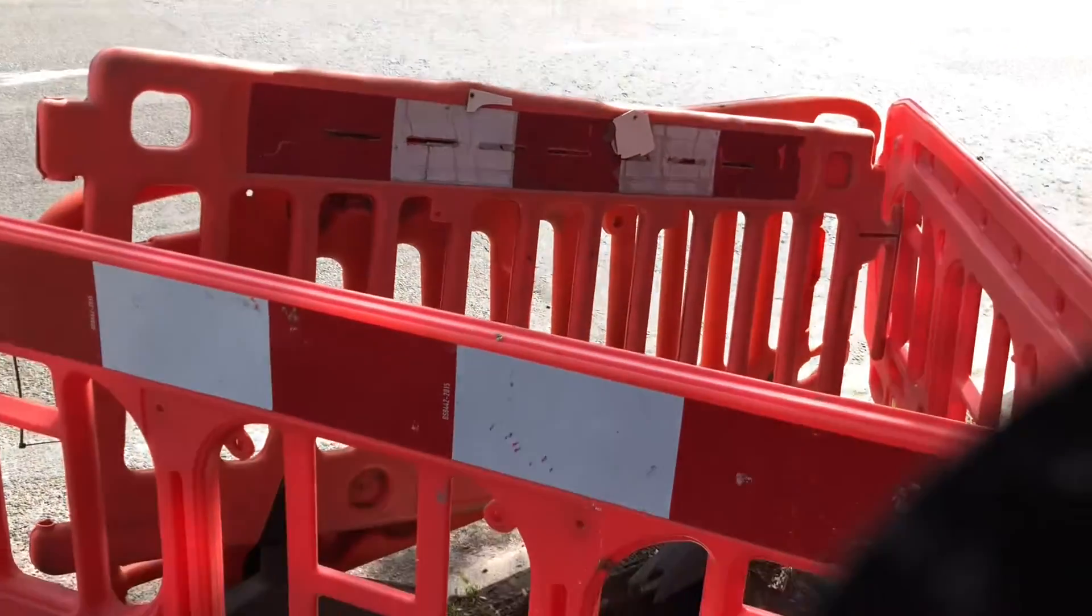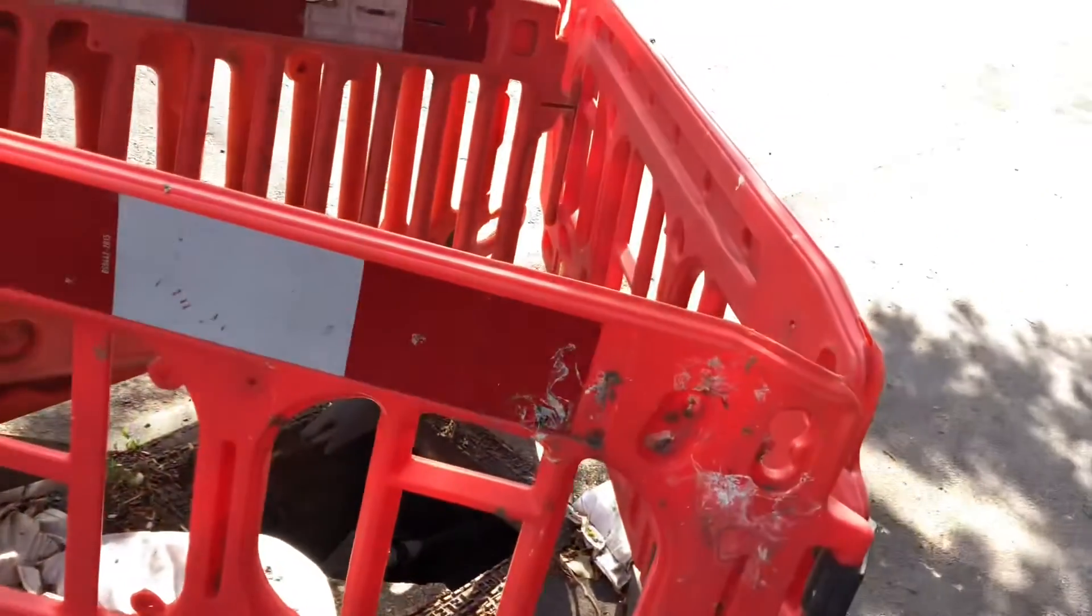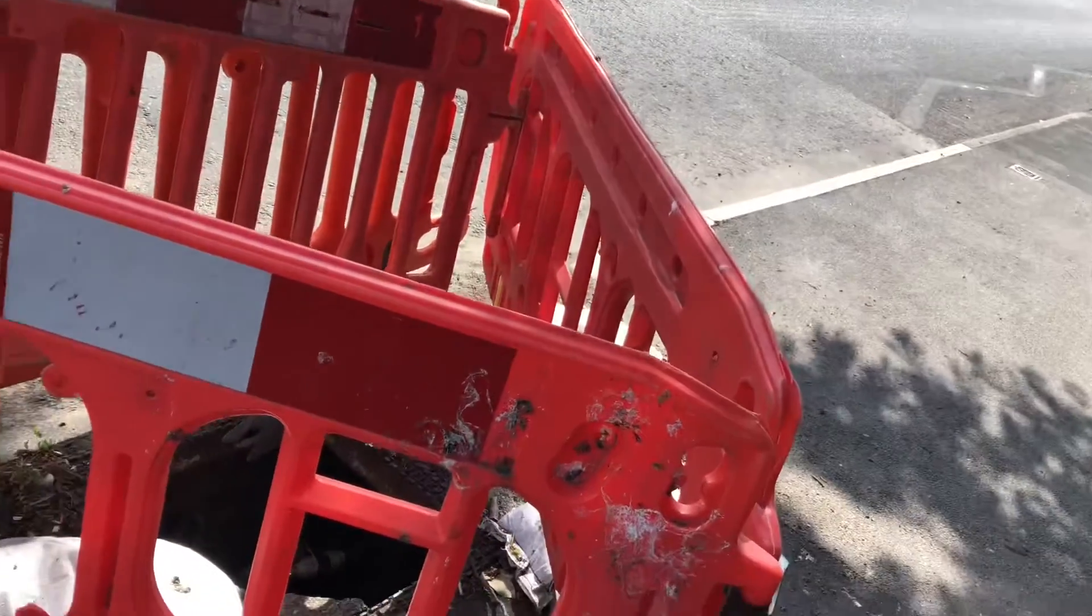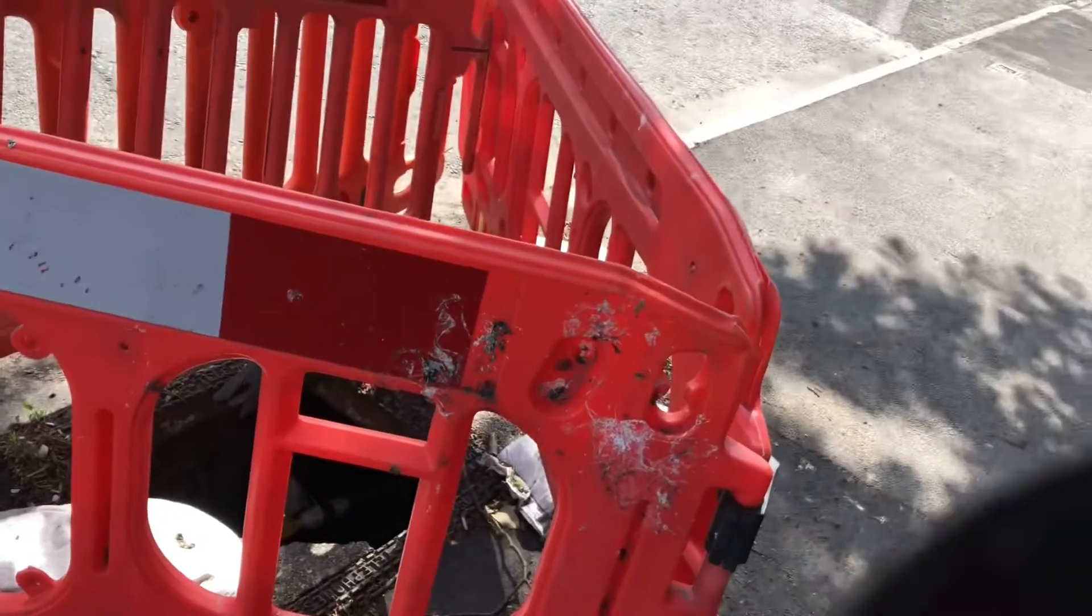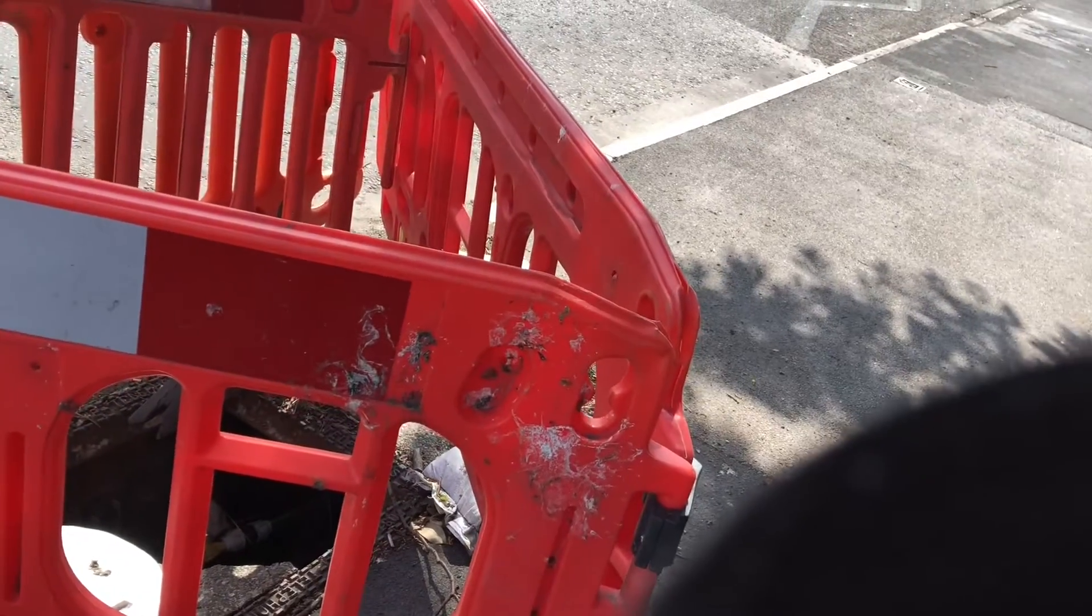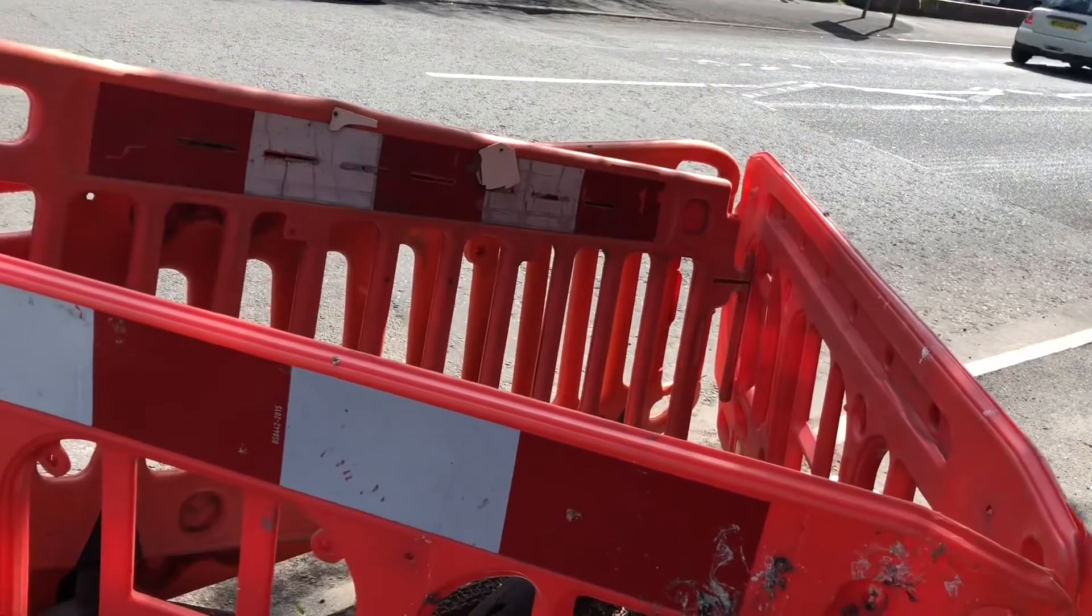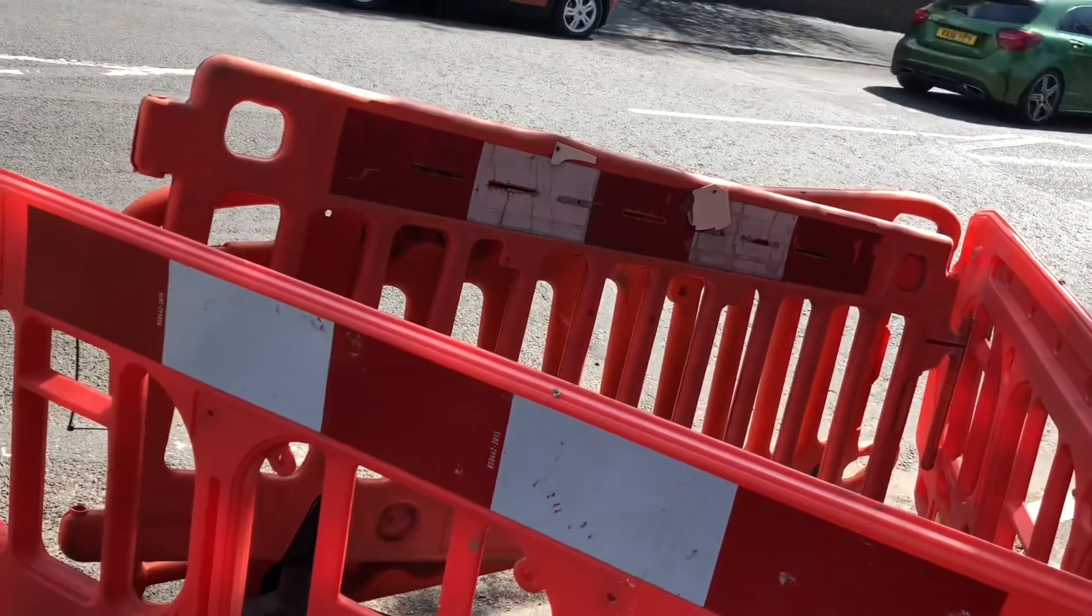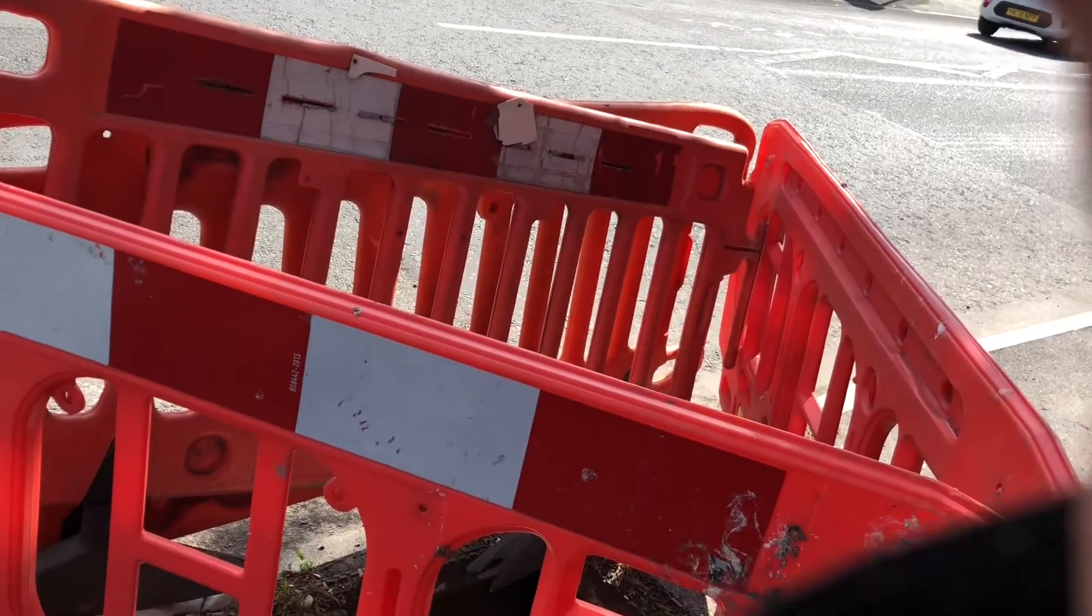Look at this guys. A hole. These barriers along here. It's given way. I was walking with Andy and we just saw that.